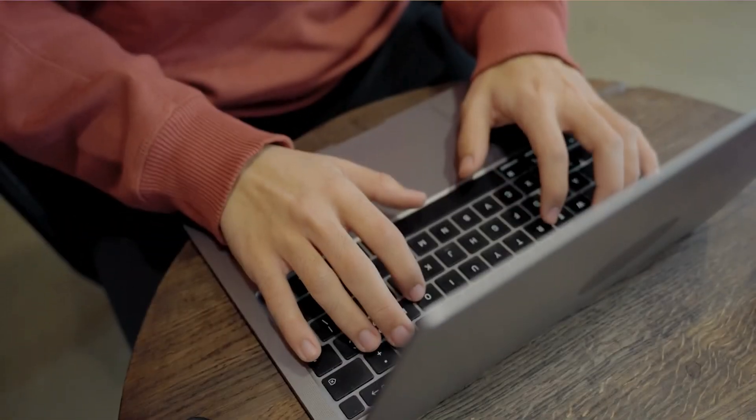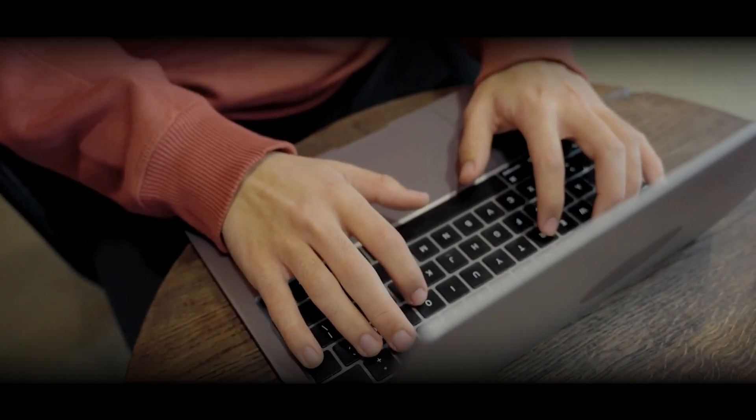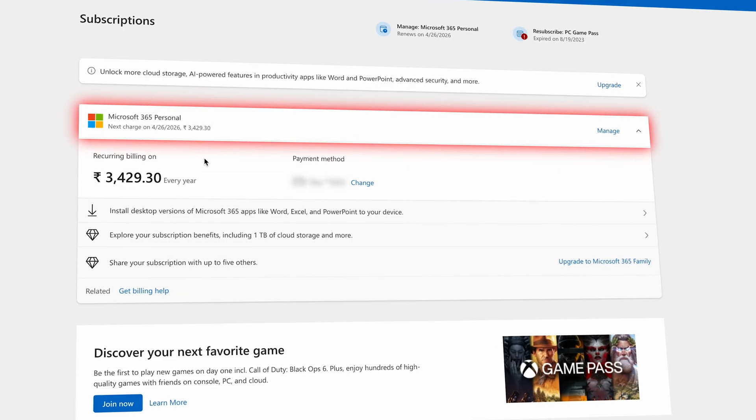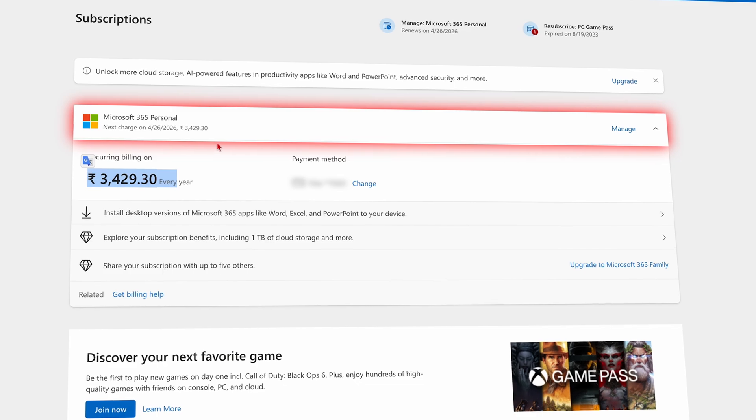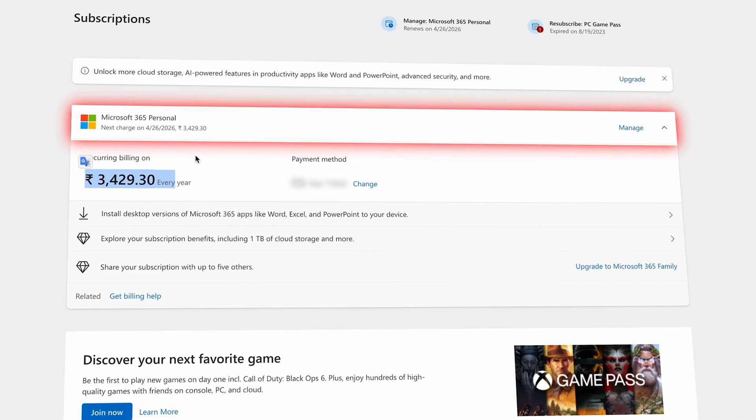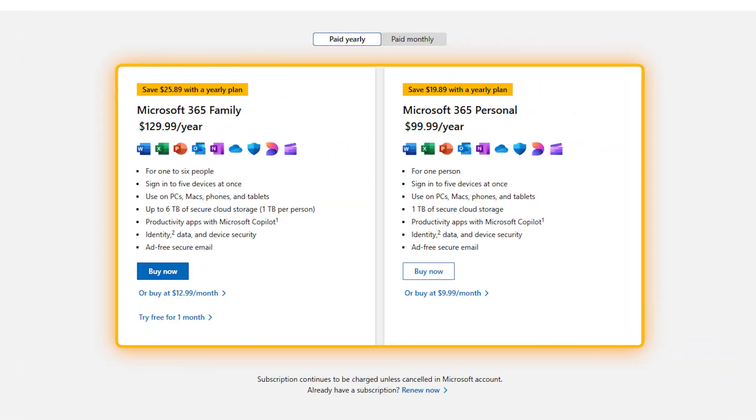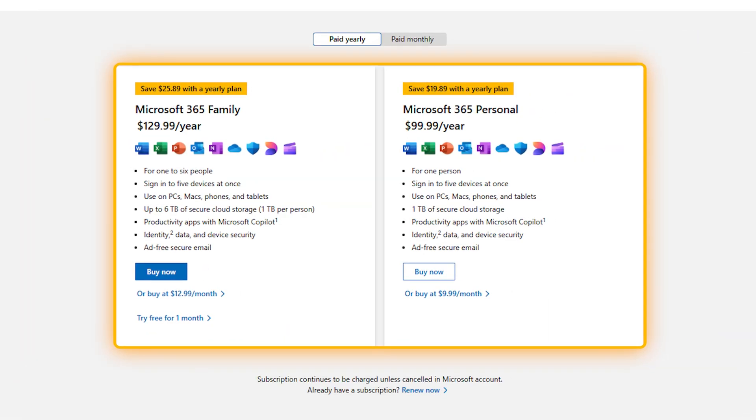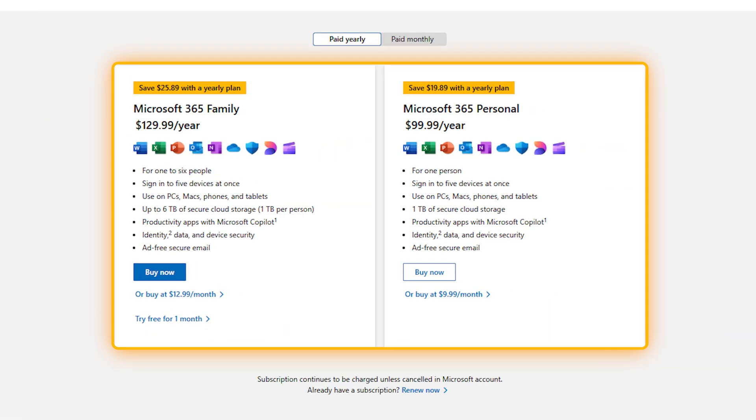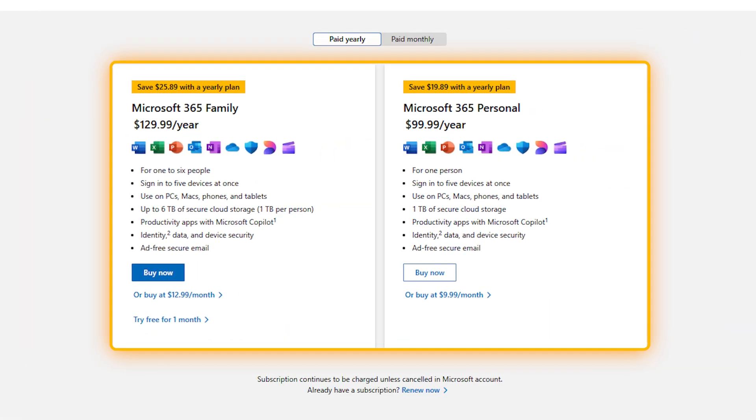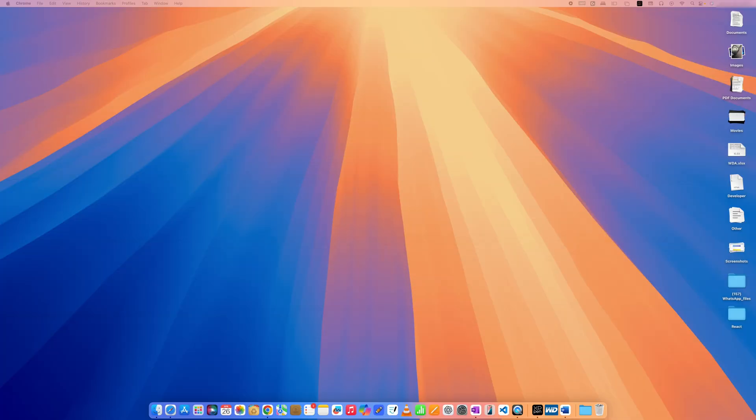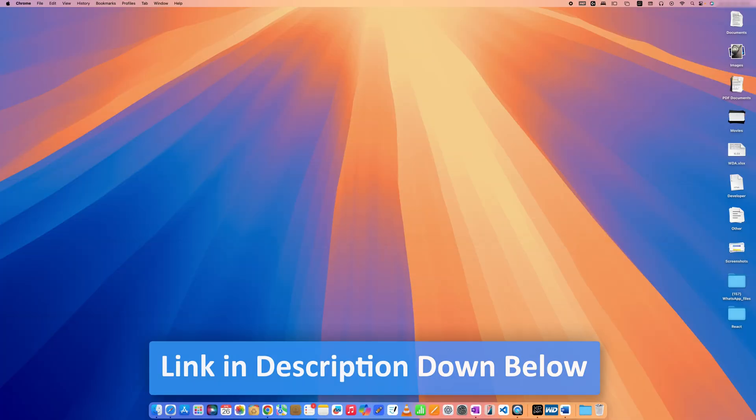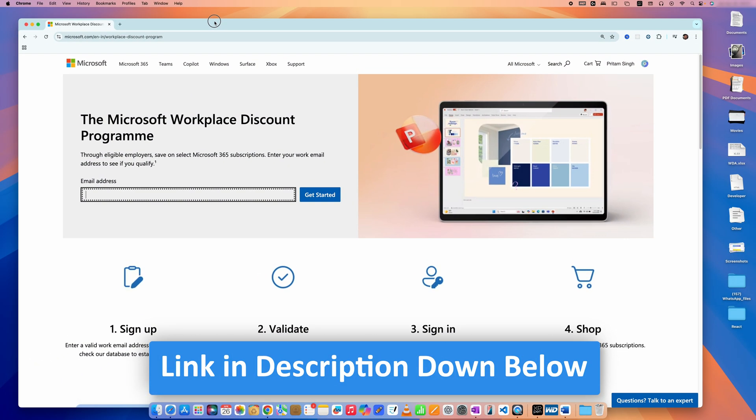Hi there everyone, if you're looking to purchase Microsoft Office 365 at a heavily discounted rate from the official Microsoft site, here's how to get that extra discount. Open the Microsoft link that I'm going to provide you in the description of this video, which will open the Microsoft Workspace Discount Program.